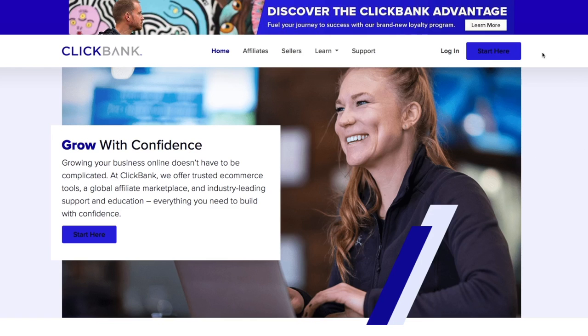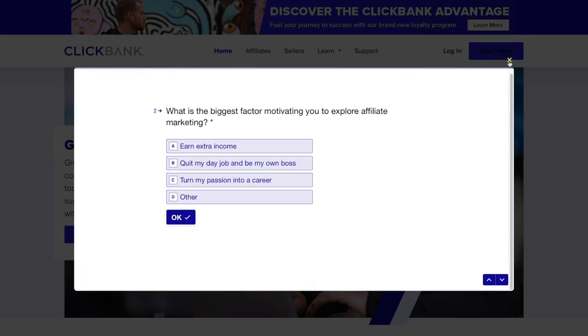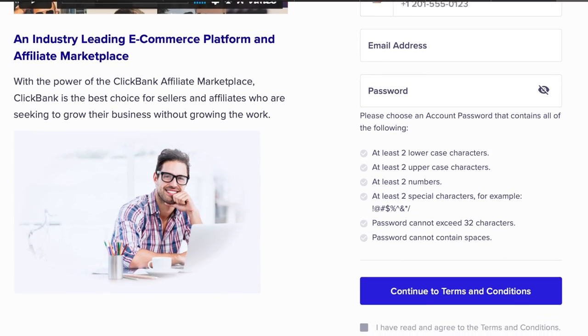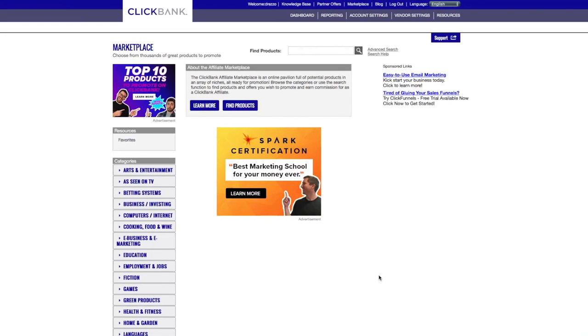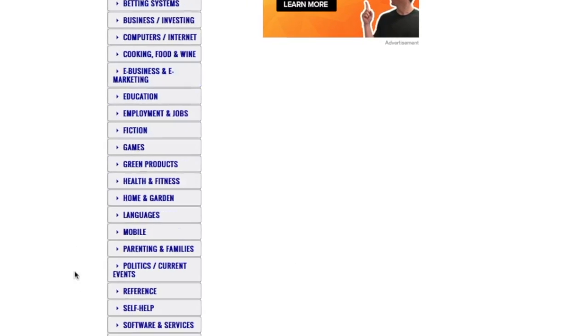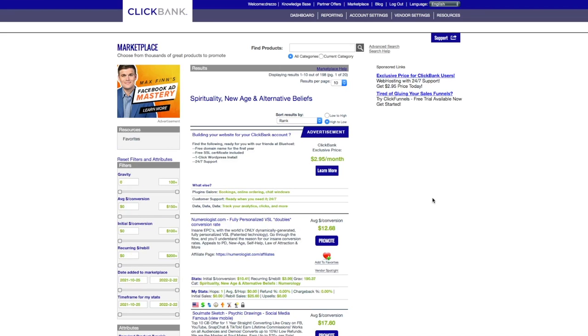Once you're on ClickBank, if you're new, it's simple. Click 'Start Here,' go through the questionnaire, then enter your name, email, phone number, agree to the terms, and get started. Once signed in, head over to the Marketplace. There are various categories along the side, and the specific niche we're focusing on today is Spirituality, New Age, and Alternative Beliefs — the first niche I ever went into on ClickBank, and it still makes me money to this day.